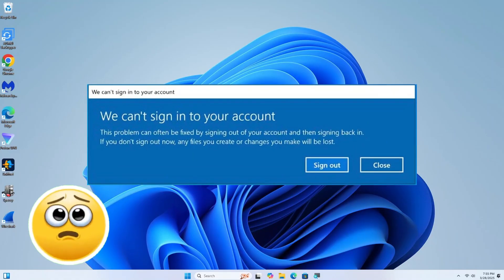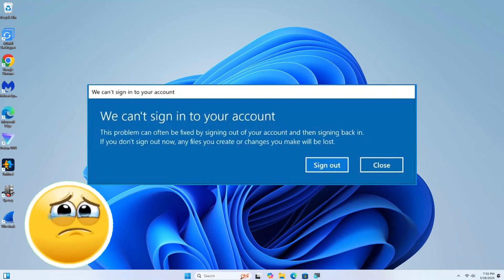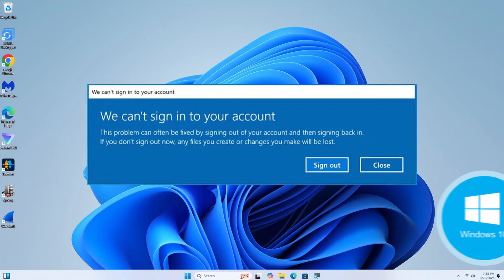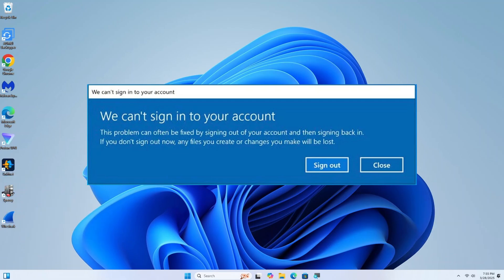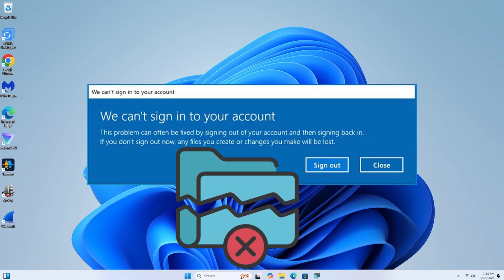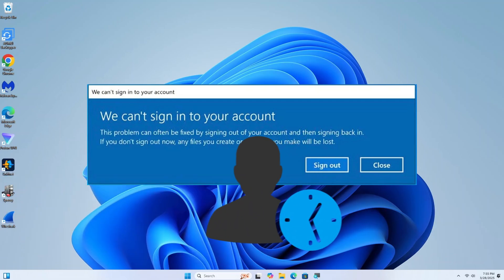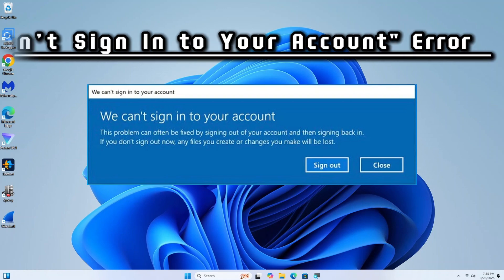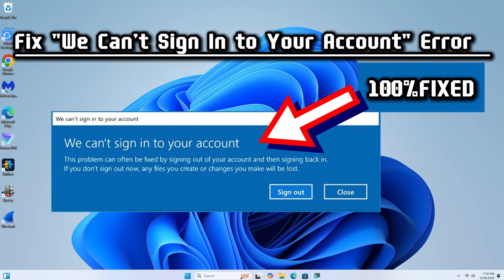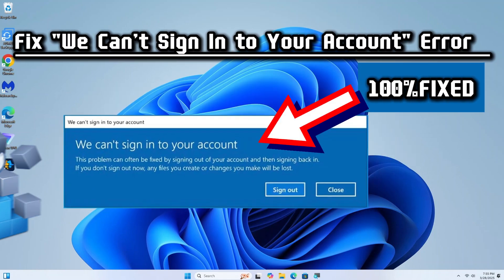The we can't sign in to your account error in Windows 10 or 11 usually happens due to profile corruption, temporary profile login, or permission issues. Here is a simple guide on how to fix it.